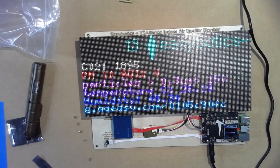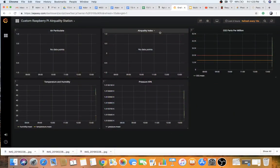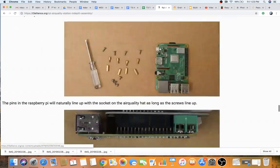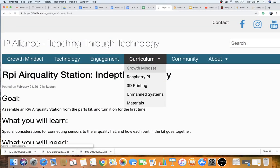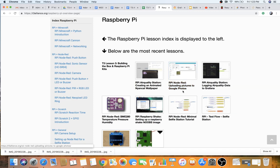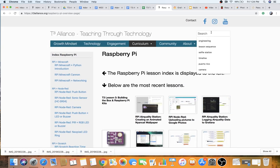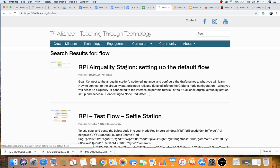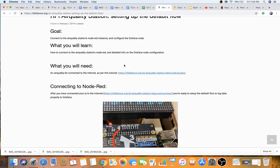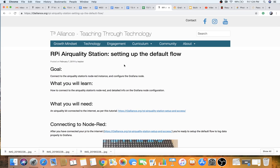The next thing on our to-do list: we built it and powered it up. Now if you're on the same network as the device, you can remote into it via Node-RED at the IP address shown on the OLED display with port 8080. There are instructions and tutorials on the T3 Alliance website — look for the RPI logging data to Grafana tutorial and the setting up the default flow tutorial.